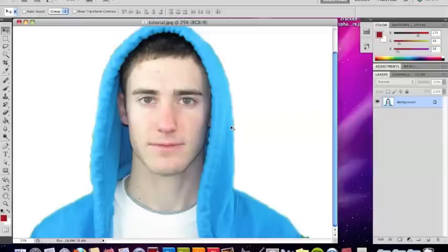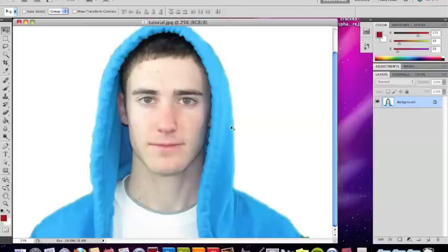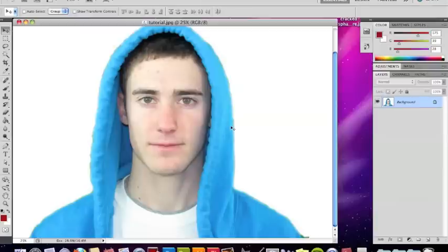Hello everyone. Today I'm going to show you how to make your face look like it's cracked in Photoshop. So first you're going to want a picture of someone's face cut out, and this is my face cut out, and I'm going to crack it.